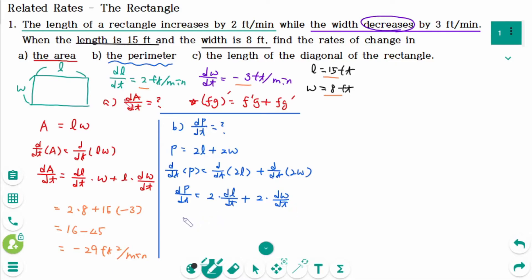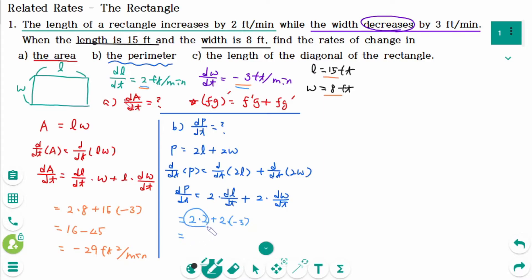Now plugging in all the information: 2 times dL/dt is 2, plus 2 times dW/dt is negative 3, equals 4 minus 6, which is negative 2 feet per minute. That means the perimeter is decreasing at a rate of 2 feet per minute.